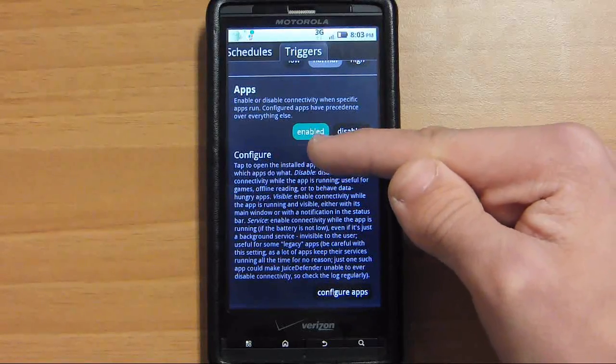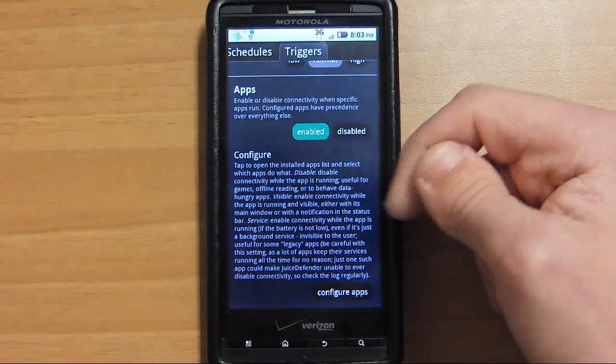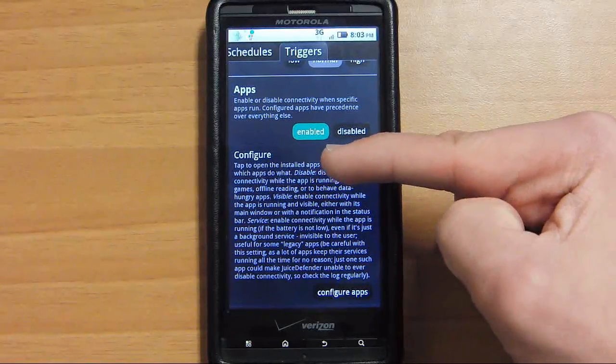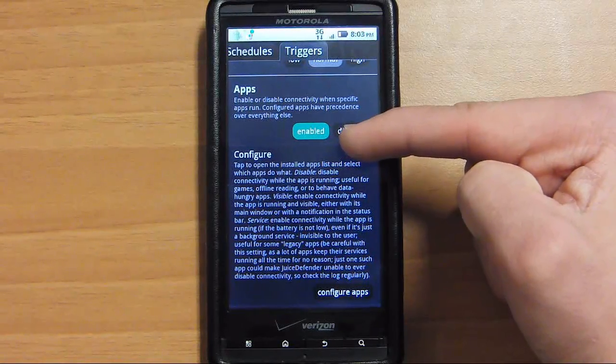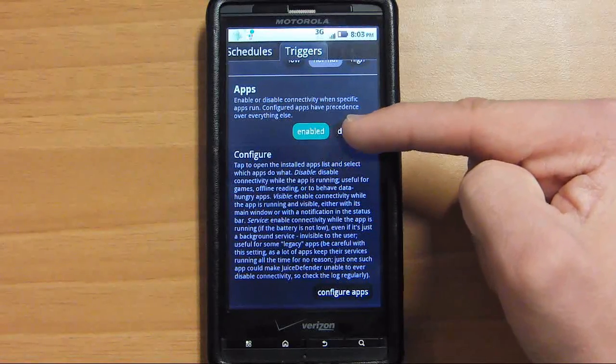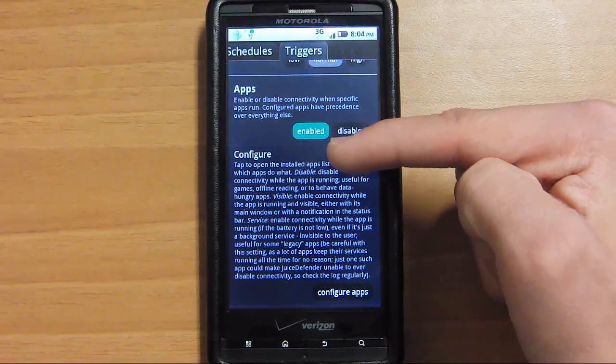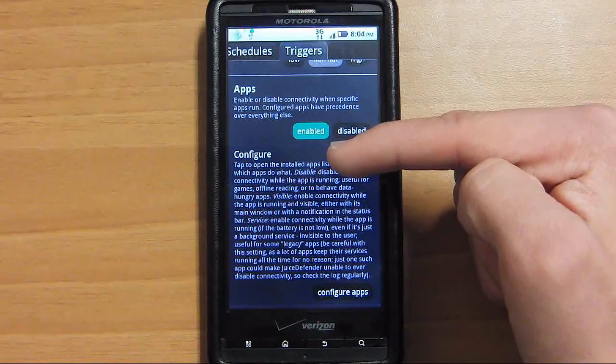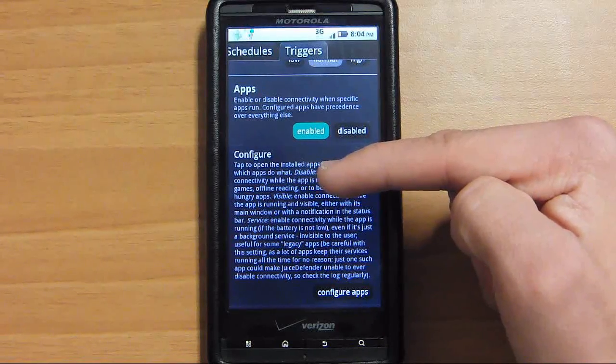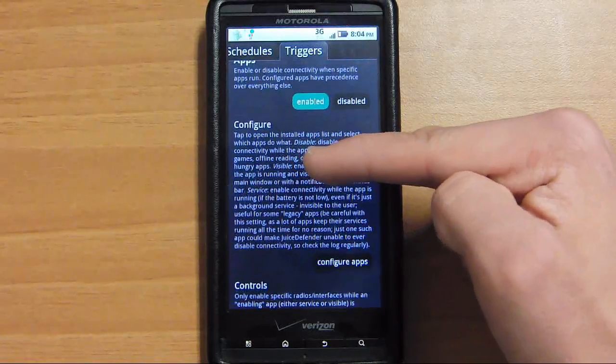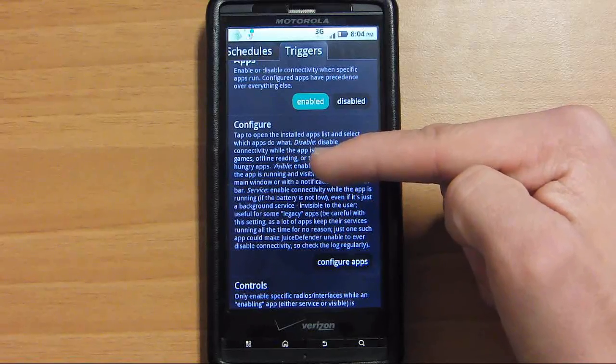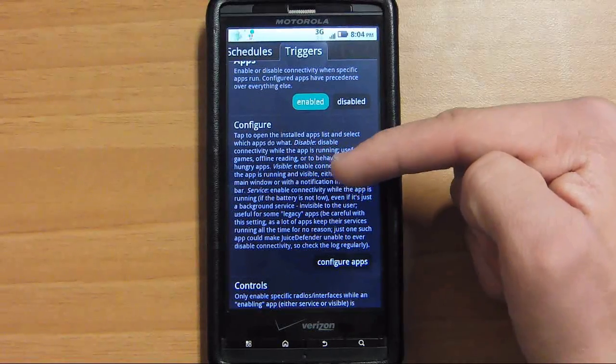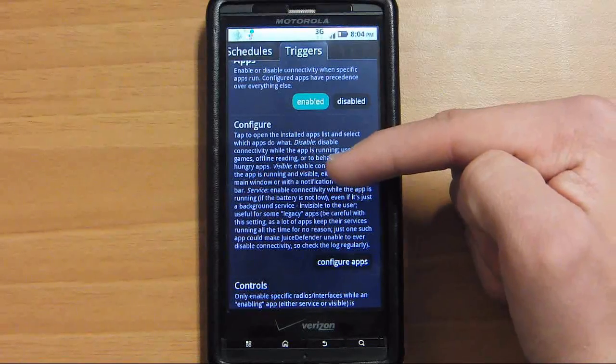If you enable apps, you can enable like the Marketplace to download an app, or you have Pandora playing. You can configure certain applications to keep the data enabled so it won't turn off. Like if you're running Pandora, you can listen to your music with your screen off. But if you quit Pandora, 3G will turn off again.